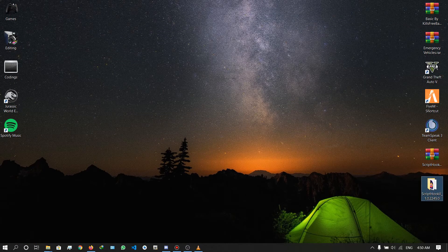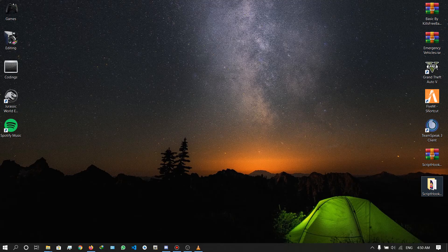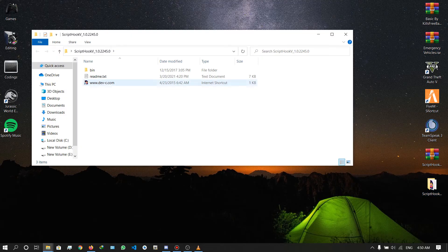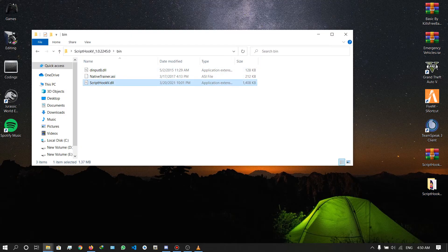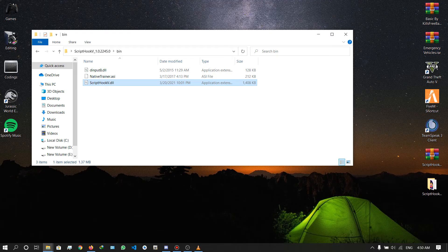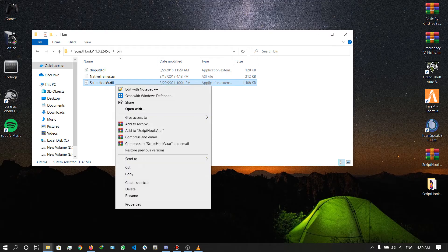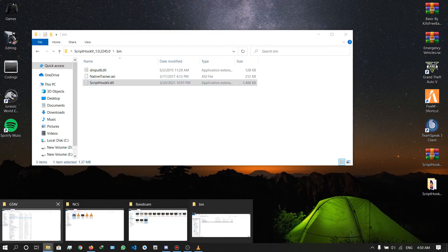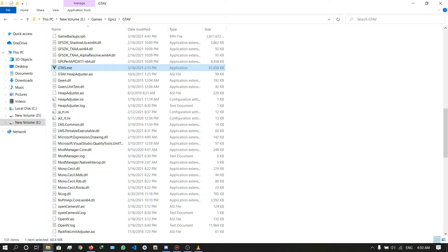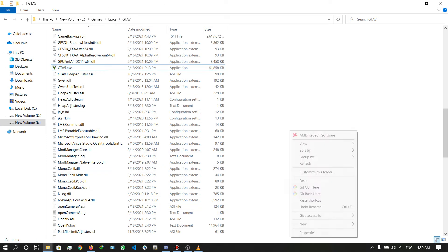Once you extract it, open the folder and go to the bin folder. There you can see the new ScriptHookV. Right click and copy it, then go to your GTA 5 directory and paste it here.